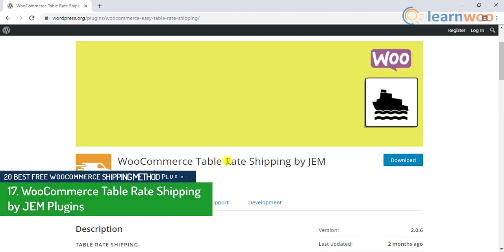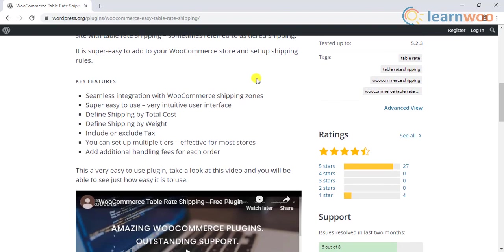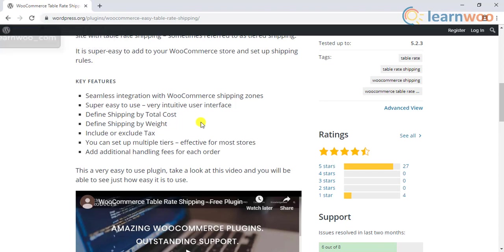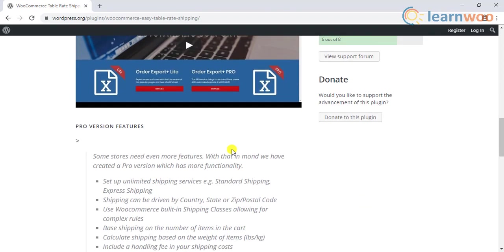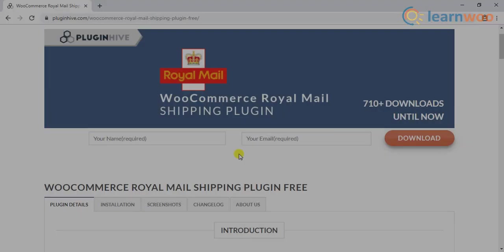The 17th plugin on the list is WooCommerce Table Rate Shipping by JEM Plugins. If you are looking for a table rate plugin that is easy to use, look no further. This plugin will help you set up shipping costs based on varied conditions. You will be able to define the shipping cost based on the total value of an order, or set up shipping costs based on the product's weight. You will have the freedom to display the costs excluding or including tax calculations. Furthermore, the plugin lets you set up tiered shipping costs — for example, different shipping costs depending on different ranges of order values. The plugin supports all countries and currencies supported by WooCommerce.